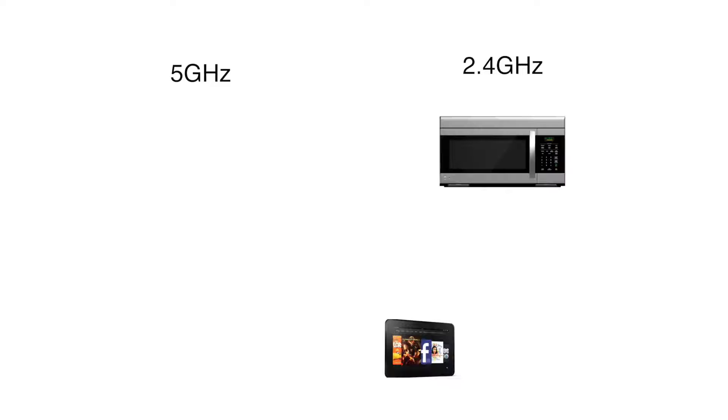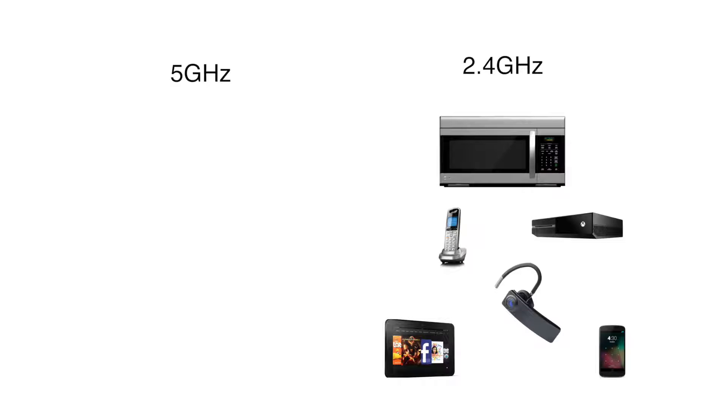The 5 gigahertz channel is often the low traffic Wi-Fi option because devices such as microwaves and consumer electronics natively use the 2.4 gigahertz band.